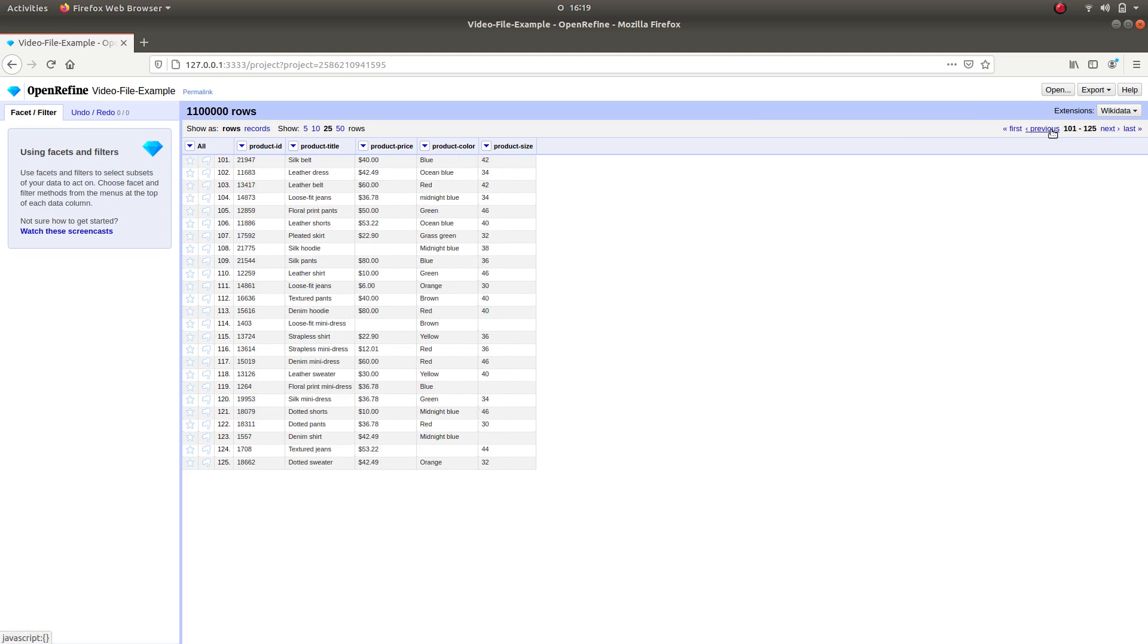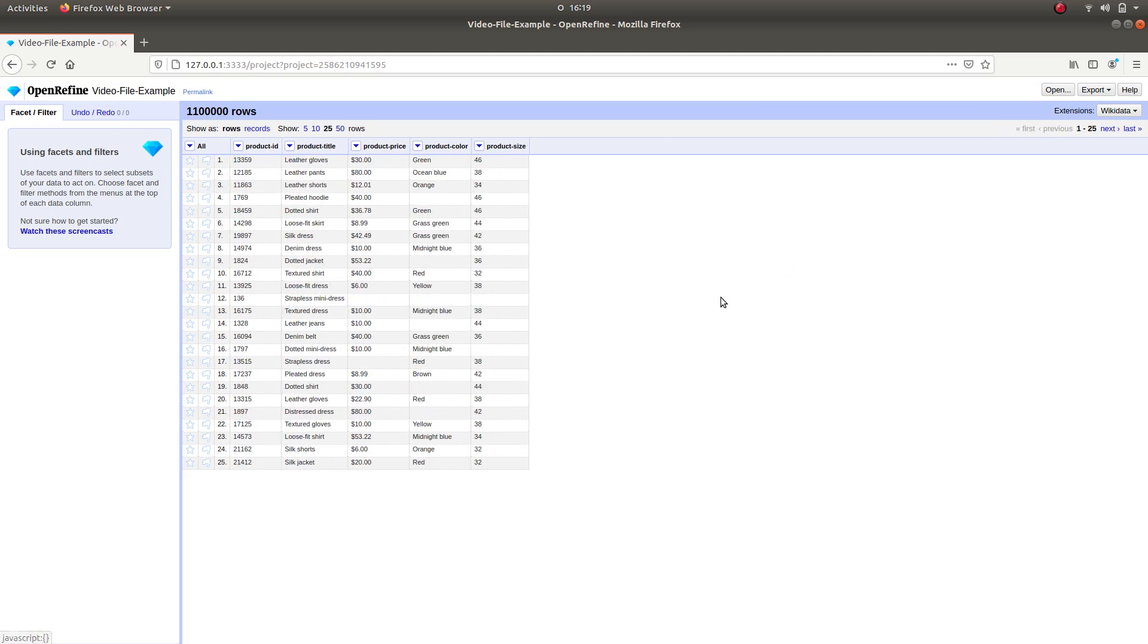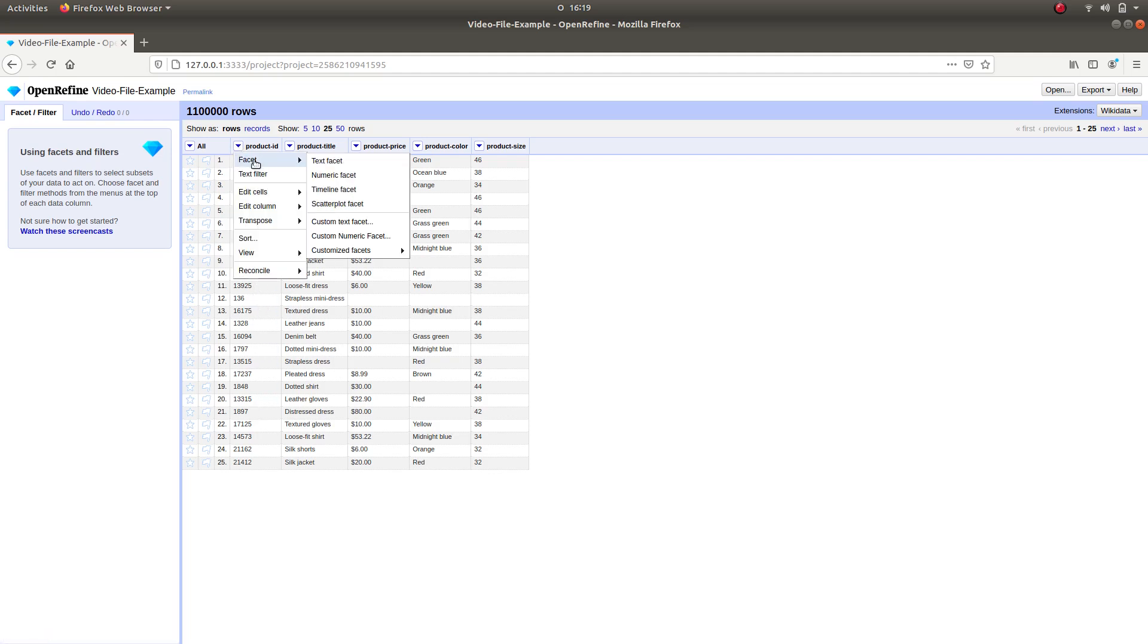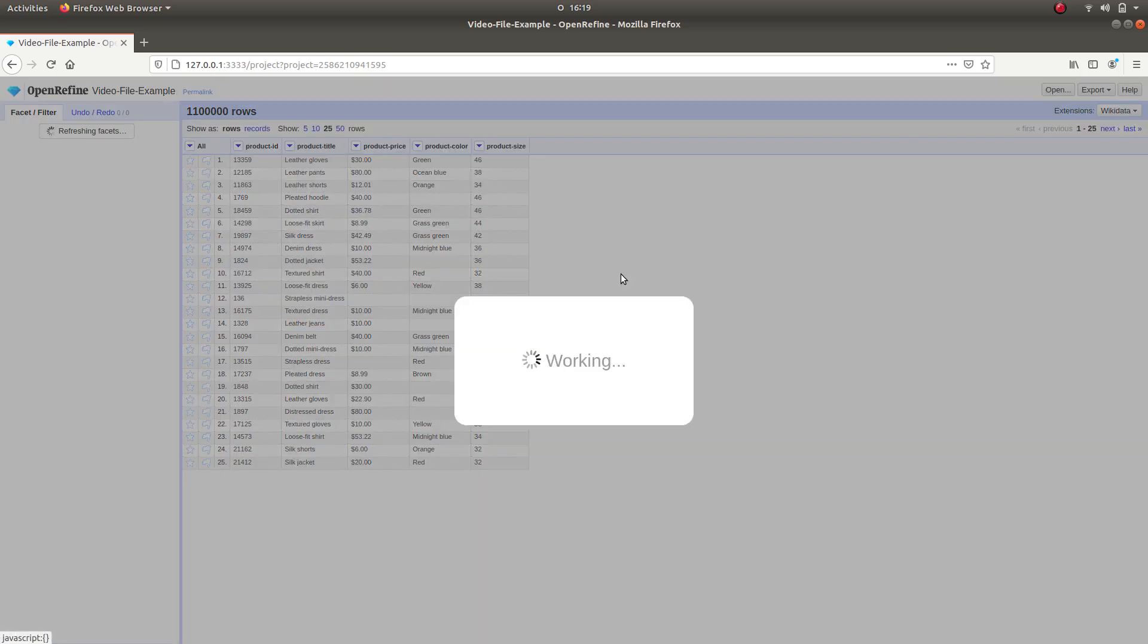To start our journey of data transformation with OpenRefine, we are going to check if there are any inconsistencies in our data. We are going to begin by looking at our Product ID column, which is the unique identifier column of our data. Click on the column, go to Facet, and click Numeric Facet.